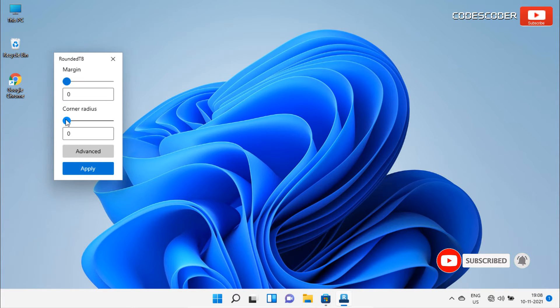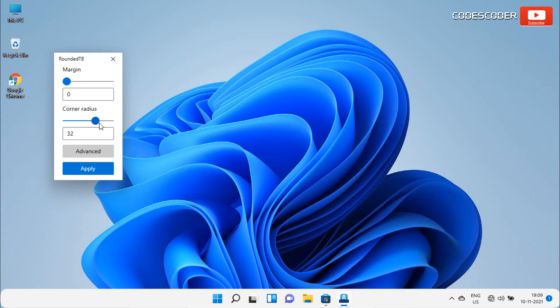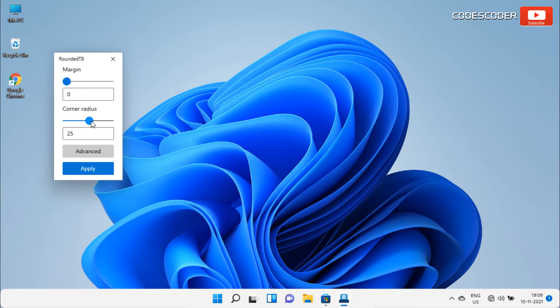Similarly, if you increase or decrease the slider bar of corner radius, the value of corner radius changes, and as a result, the corner radius of the taskbar has been automatically shifted from both sides according to the values.